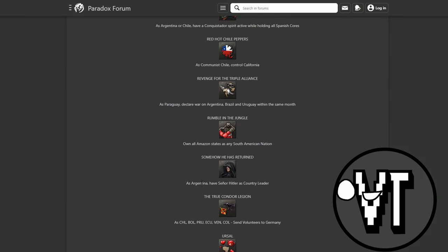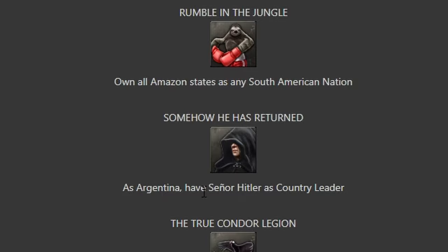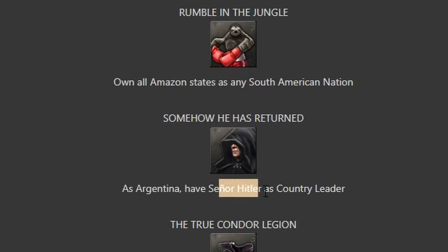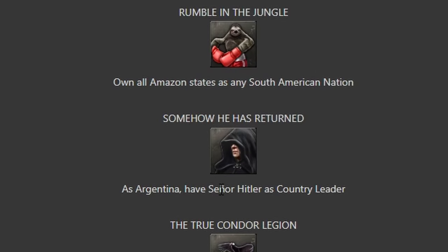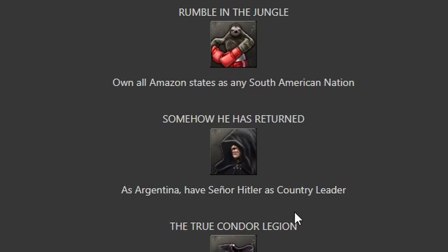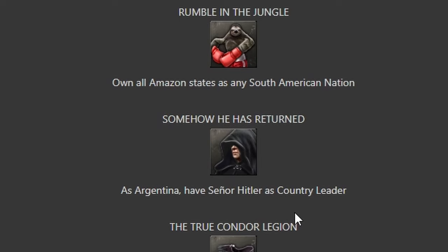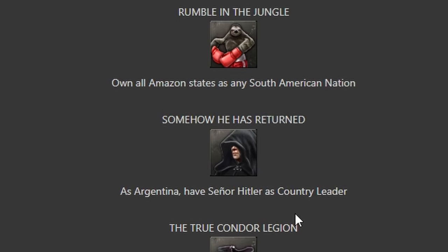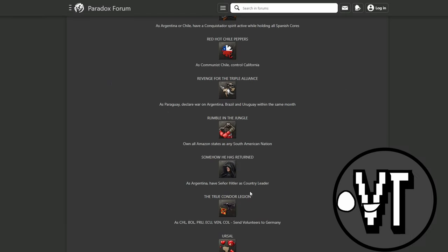Someone Has Returned - as Argentina, have Senior Hitler as country leader. Of course they made an achievement for that.